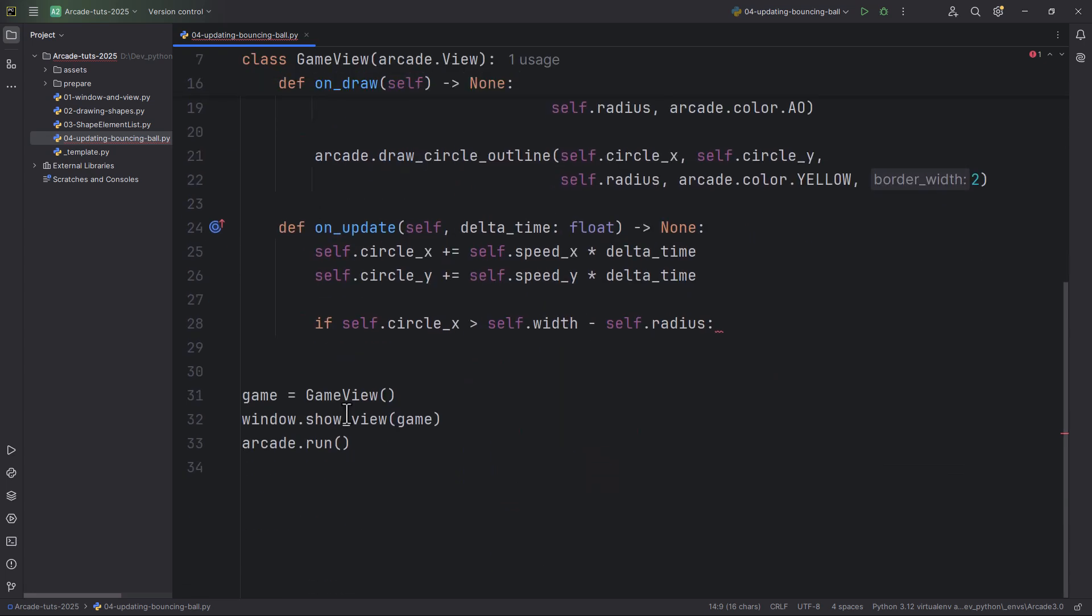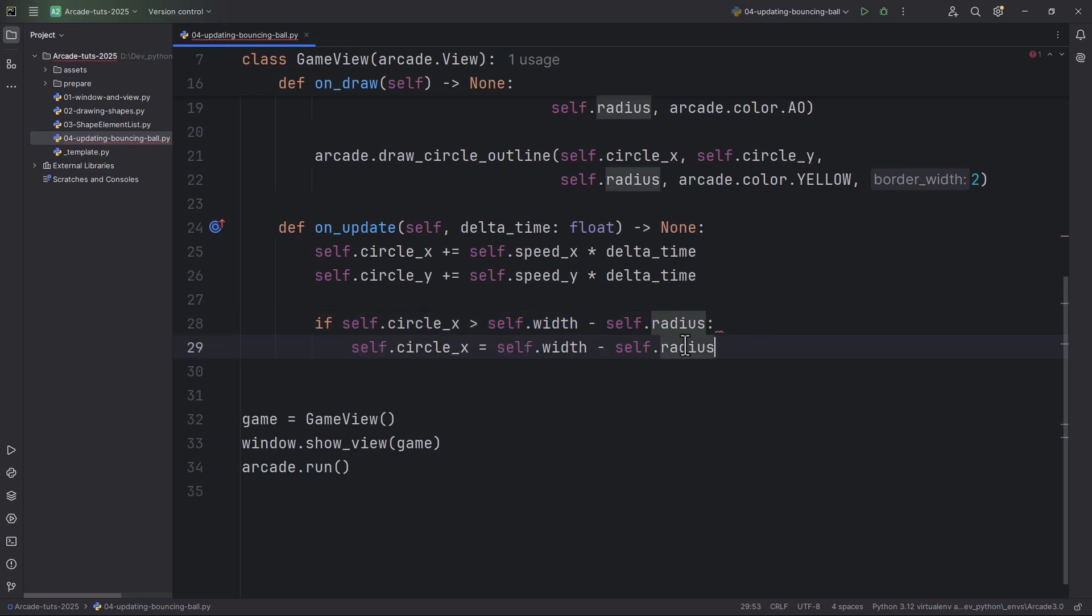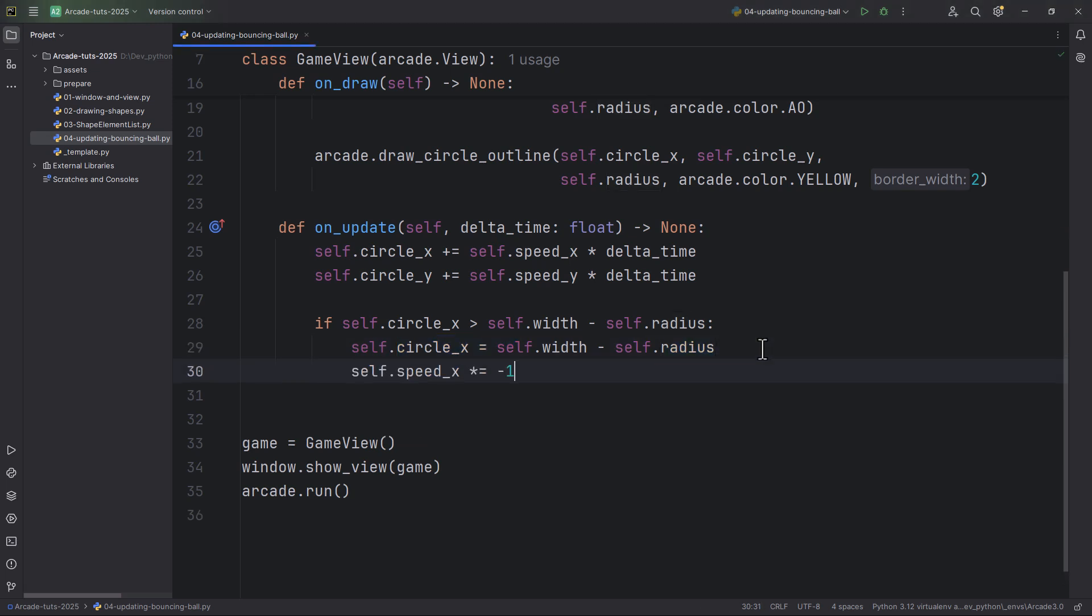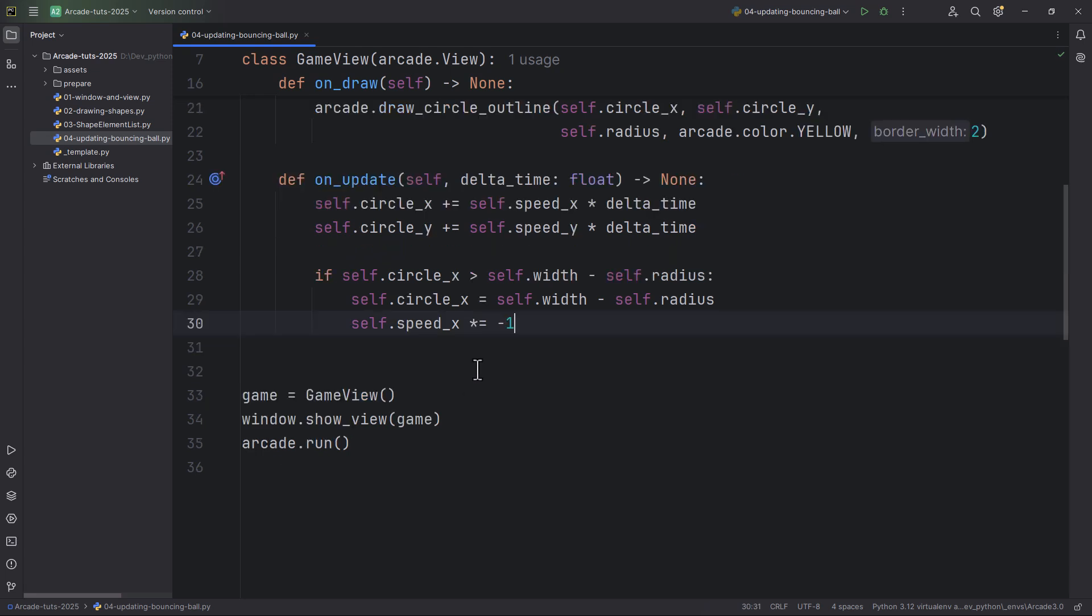You're just going to set the circle's x position to self.width minus self.radius, and also reverse the x speed. So self.speed_x times equals negative 1. Now let's add the next condition which will check the left boundary.